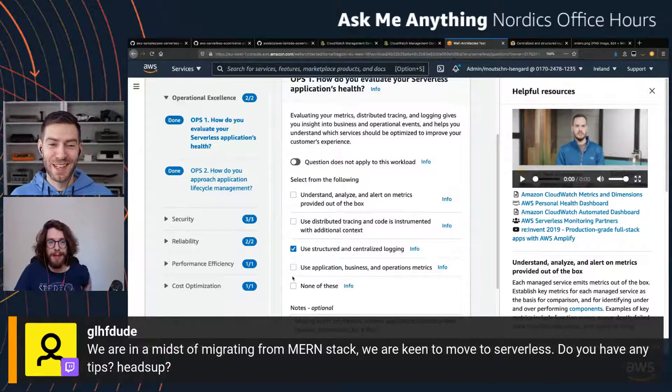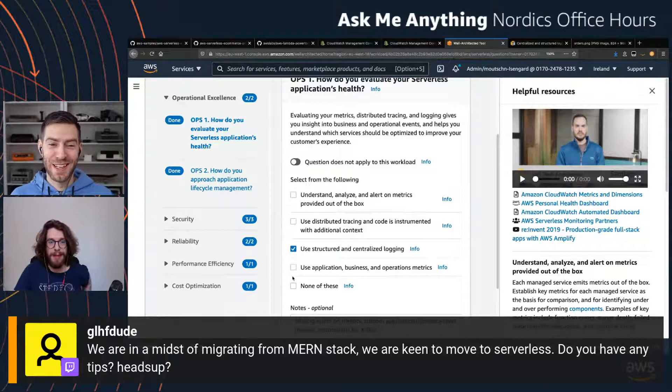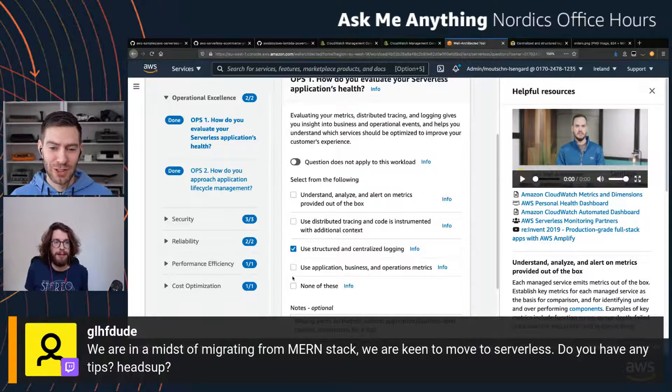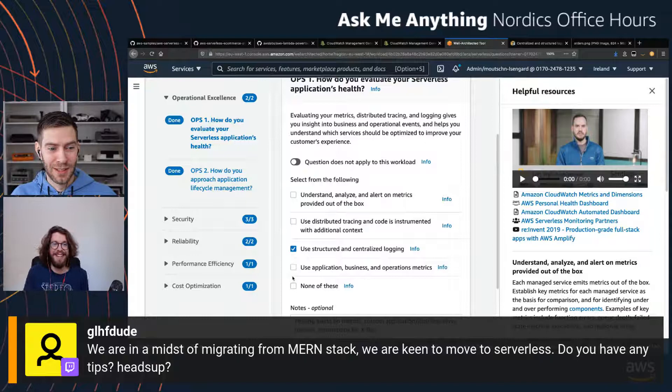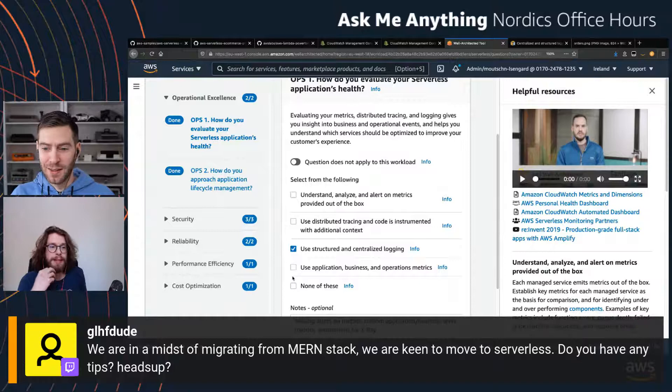We have a tough question to finish off with: we are in the midst of migrating from the MERN stack — MongoDB, Express, React, and Node — and we're keen to move to serverless. Do you have any tips or heads up?